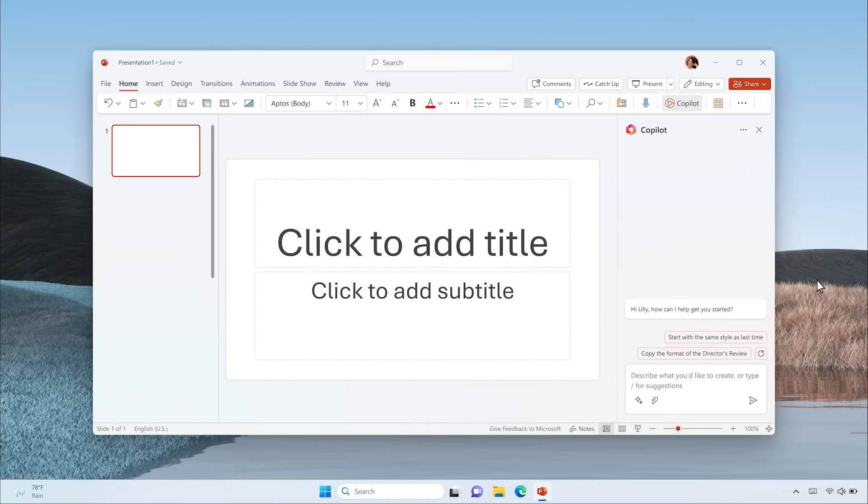Let's say you're getting ready for your customer pitch meeting. Everyone has had a moment when they wish they could turn their proposal into a customer-ready presentation without having to start from scratch.